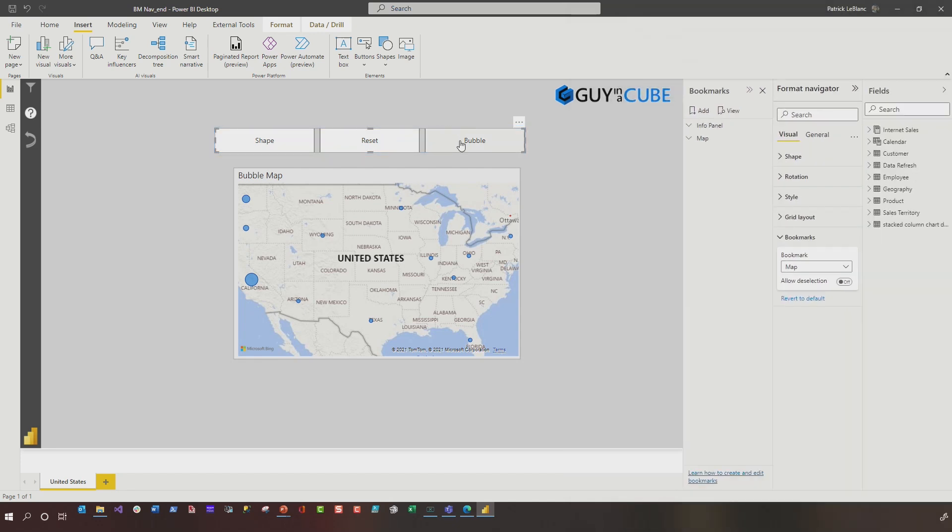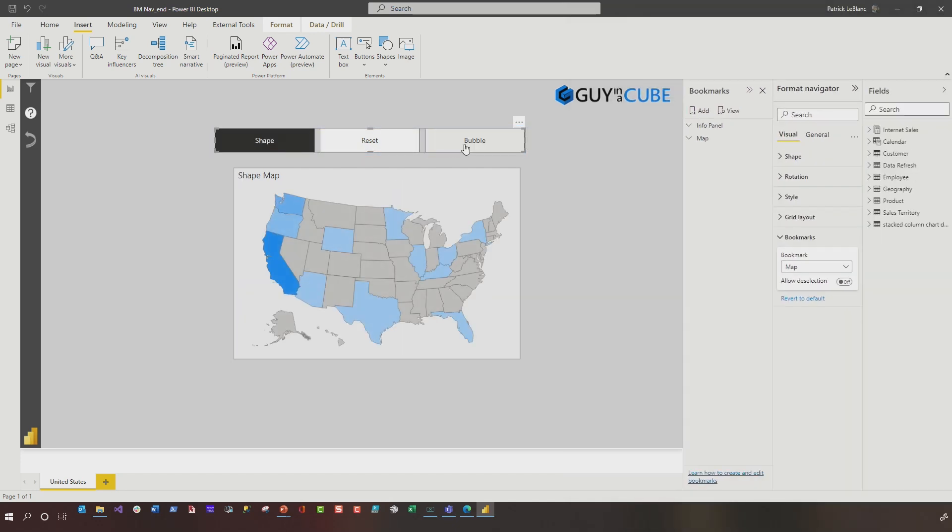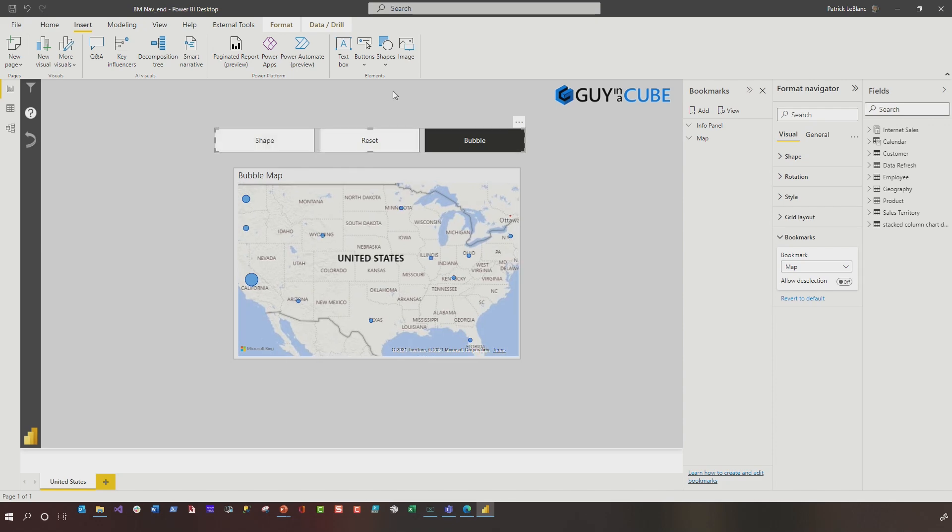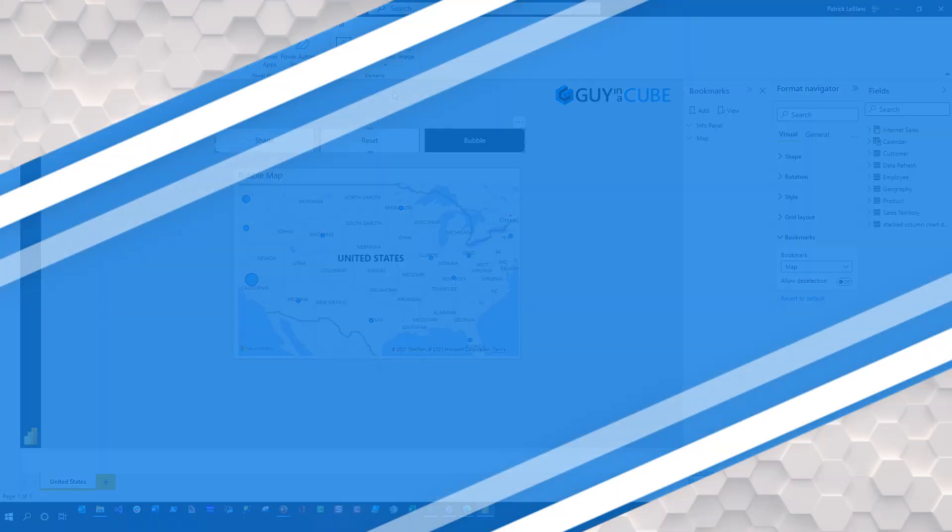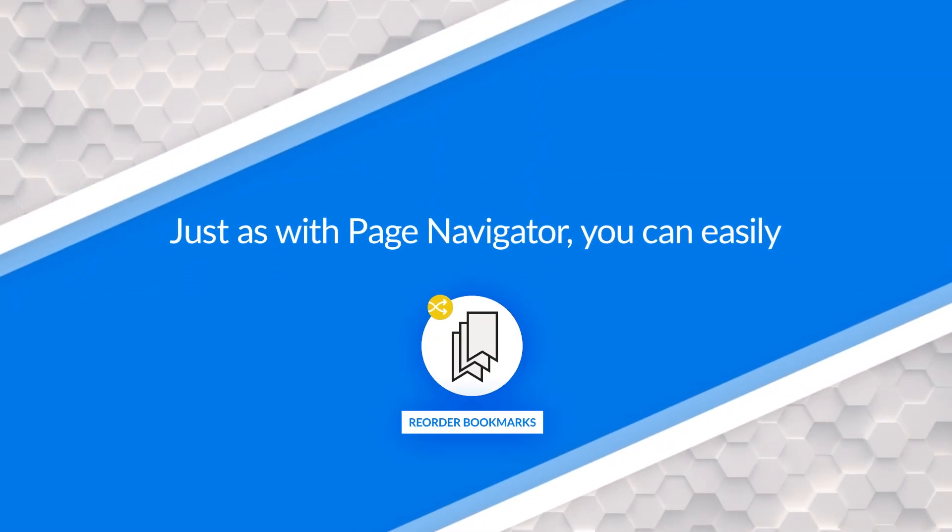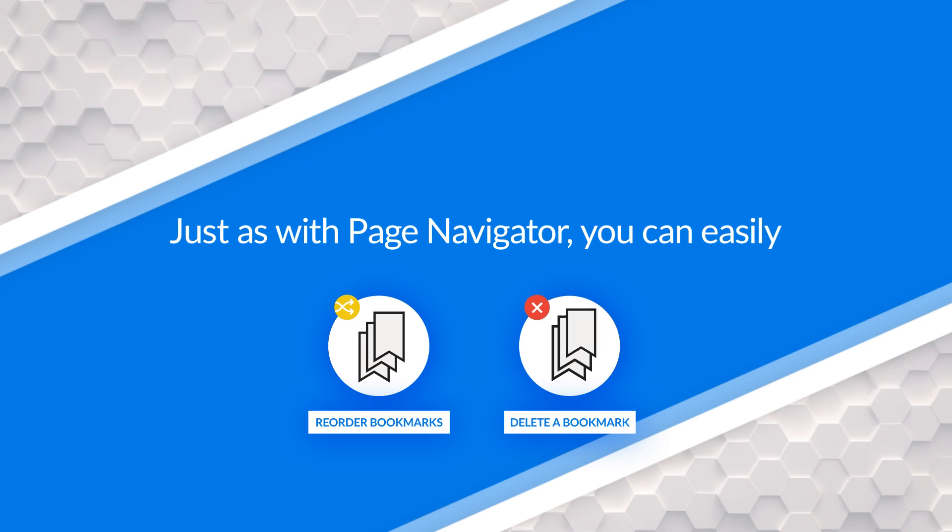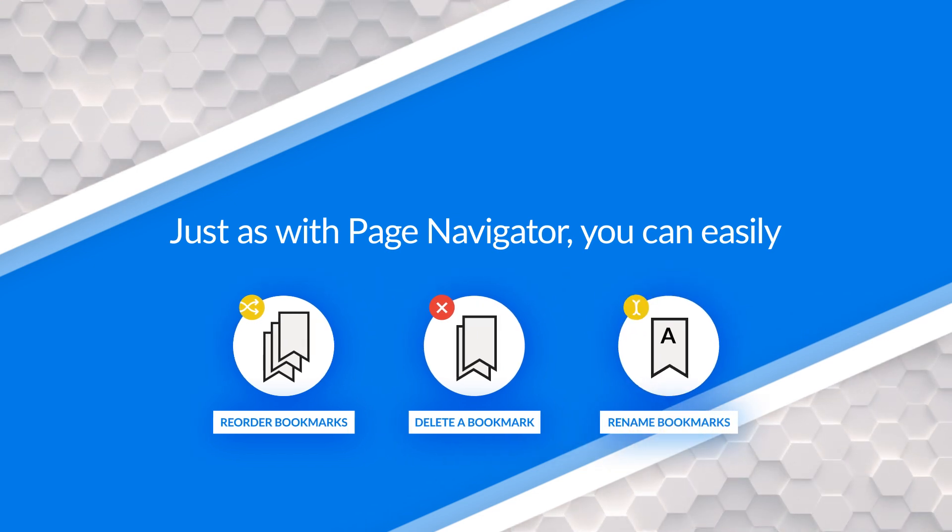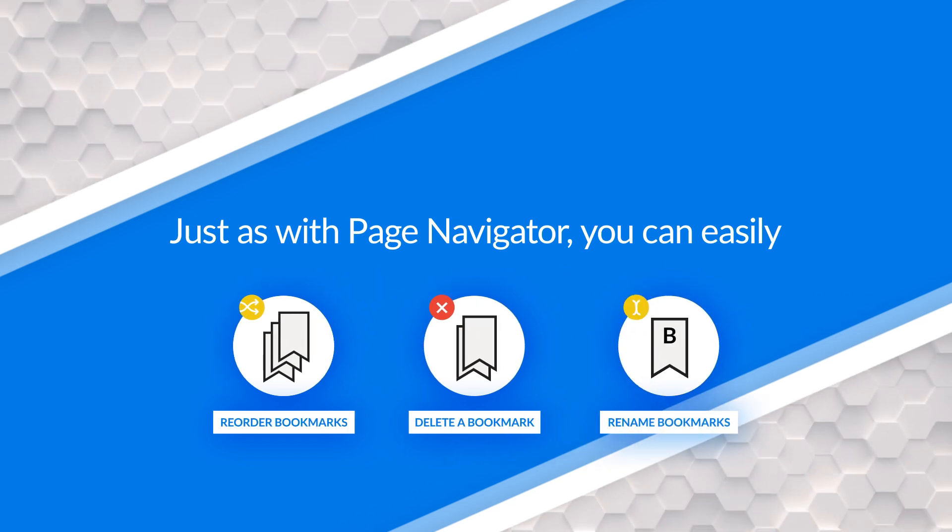And now if I hold down control, cause I'm in the desktop, it'll actually toggle between bubble and shape and it works. It's pretty seamless. I don't have to do anything. Just like the page navigator. If I reorder things, if I remove bookmarks, if I rename bookmarks, the navigator will update for me and I don't have to worry about maintaining anything.